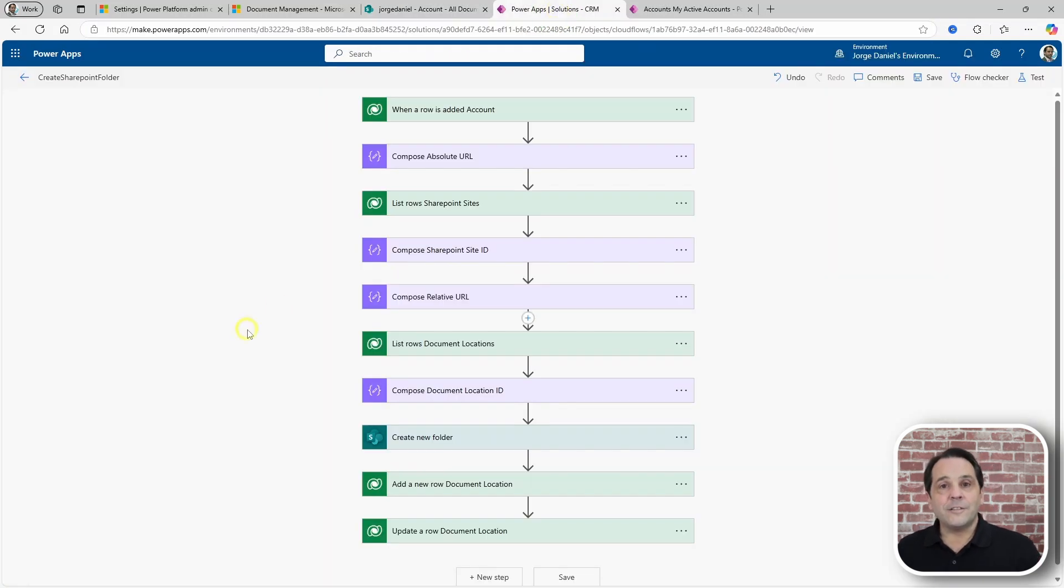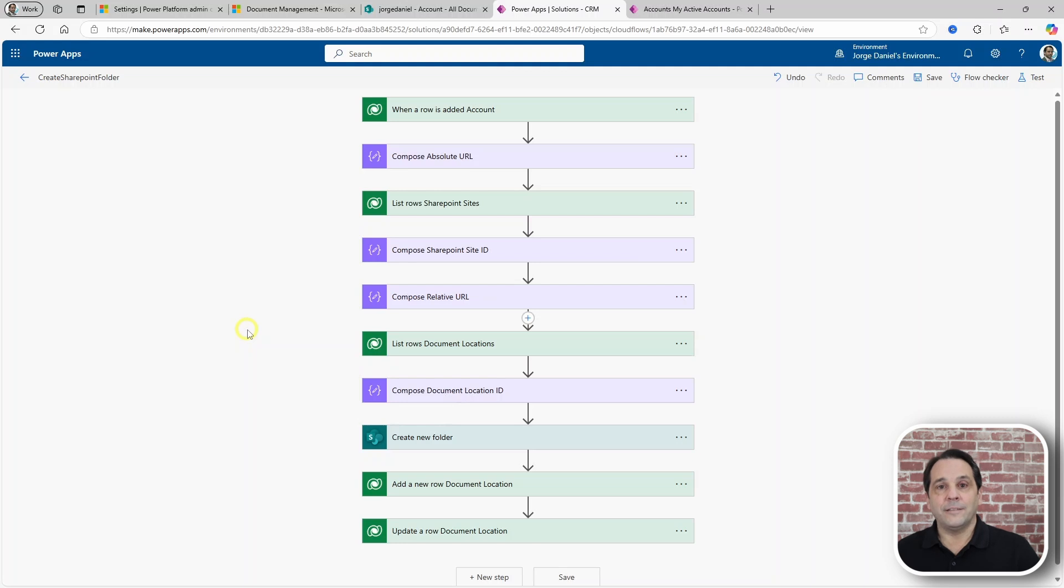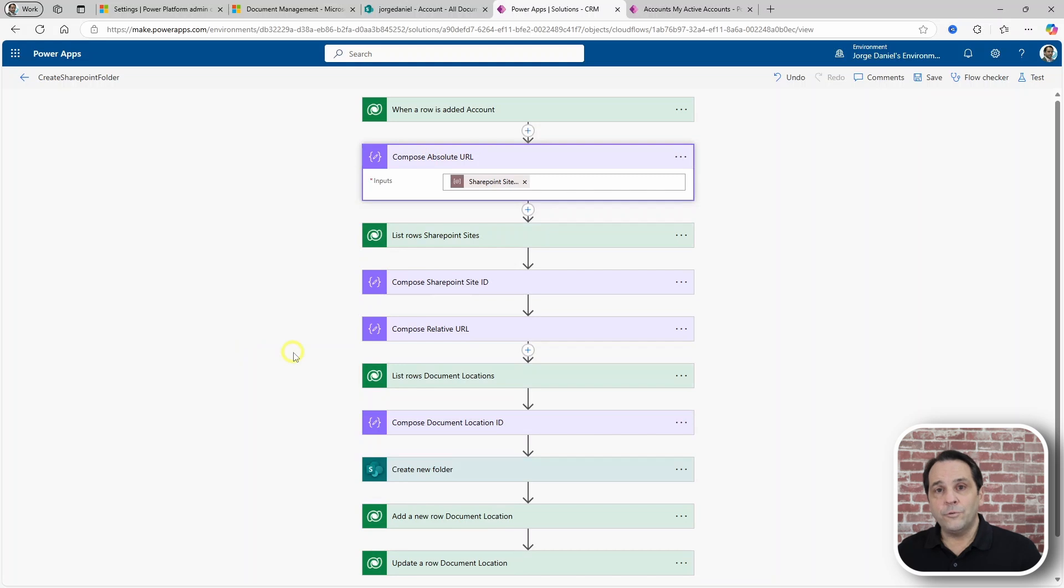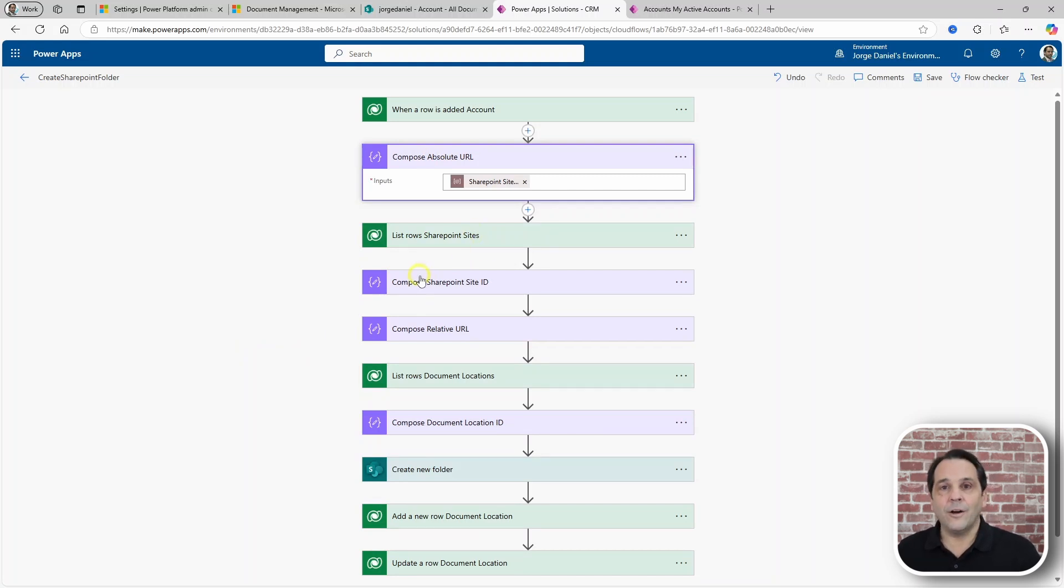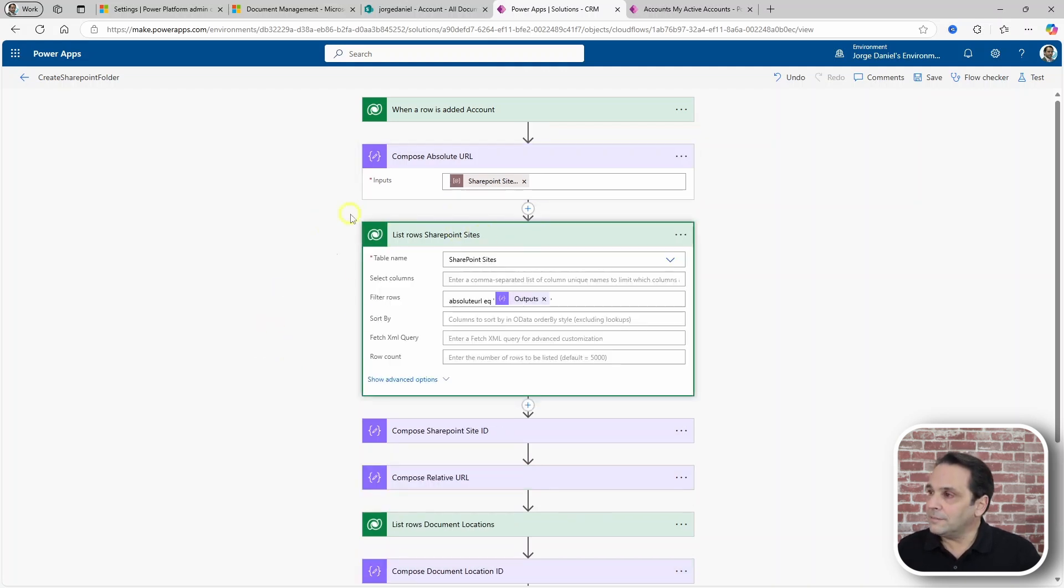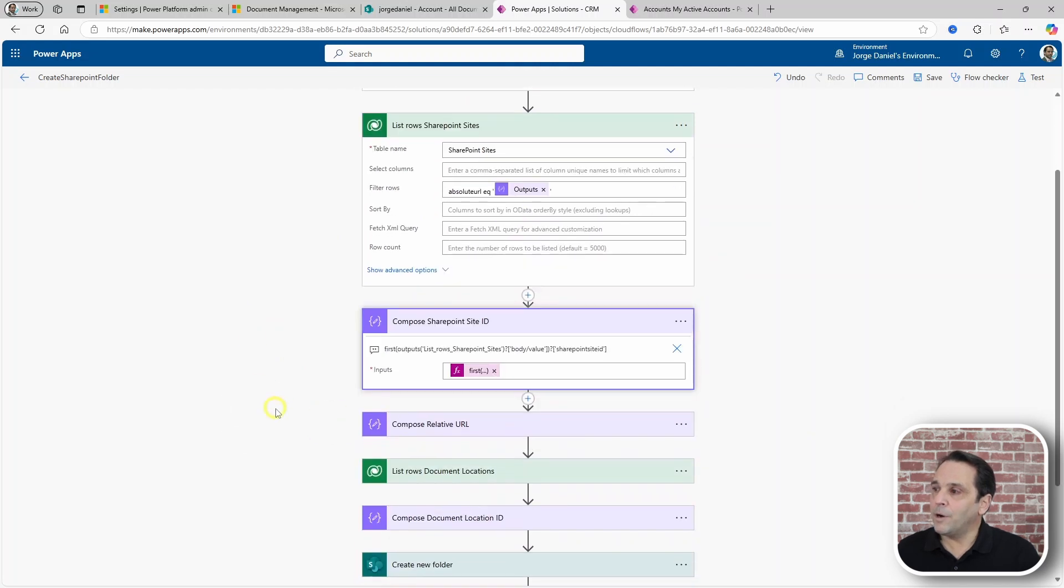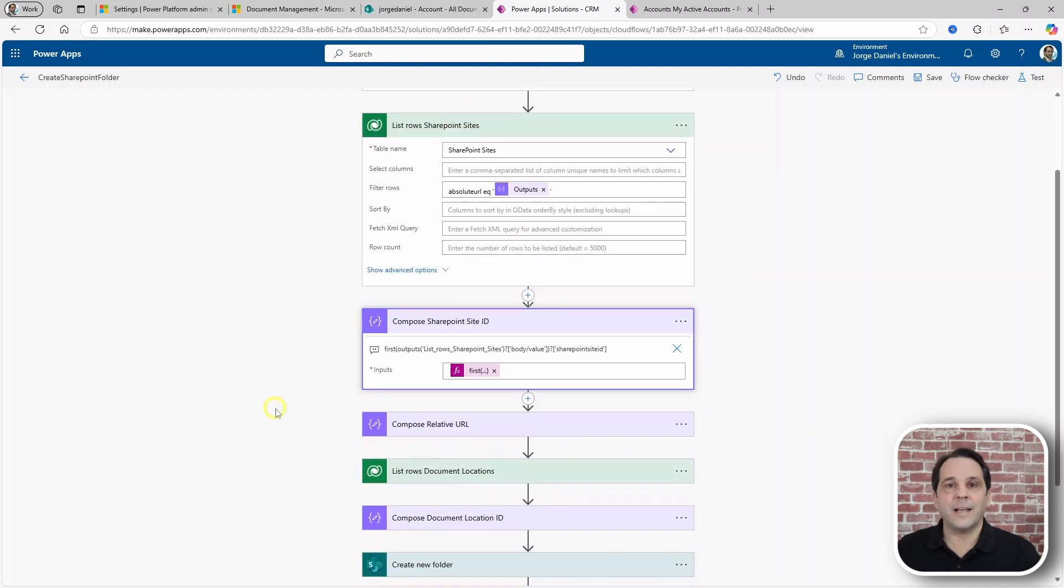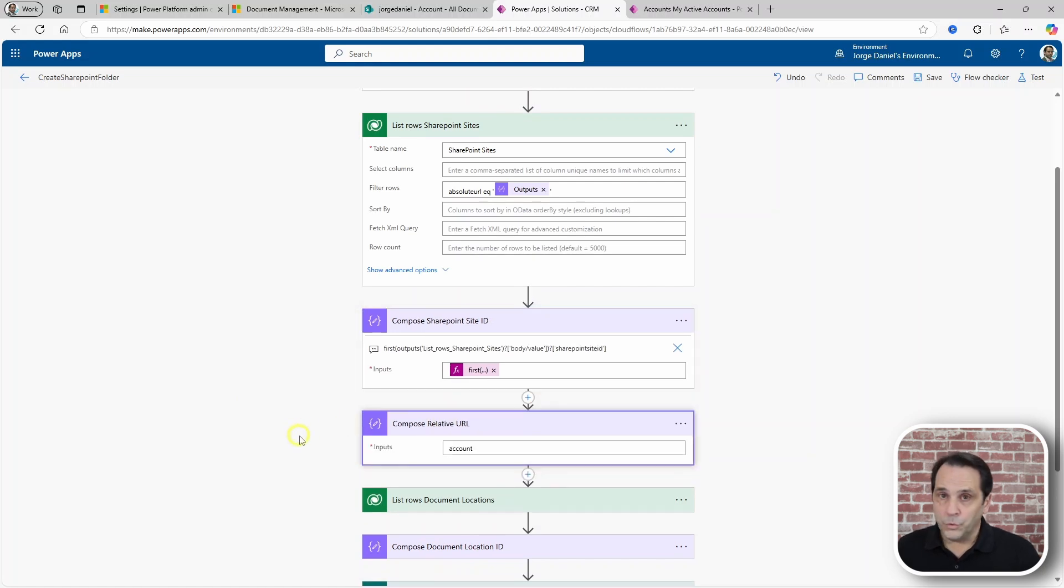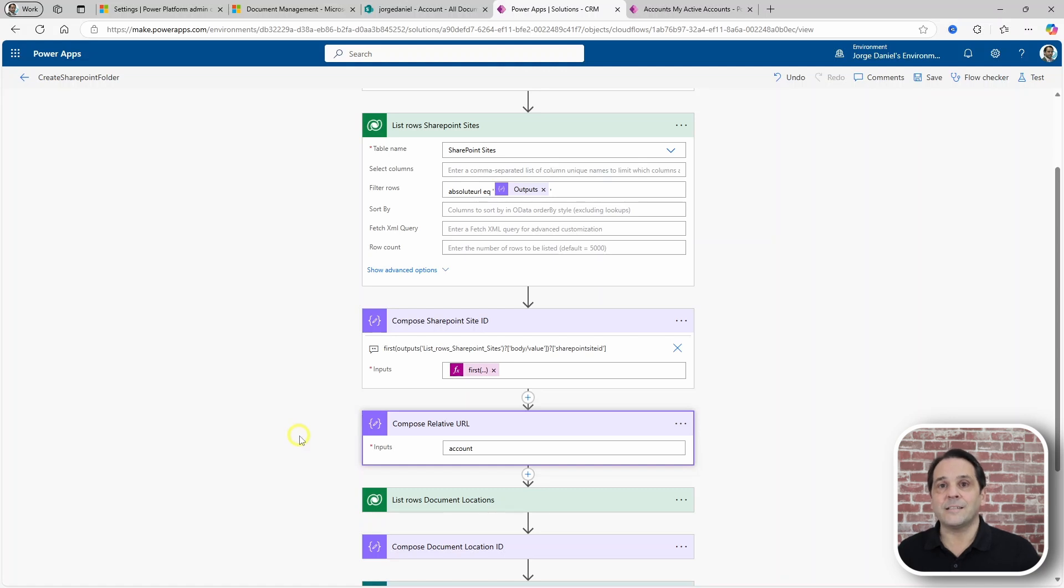It triggers with a new account getting created. And then, it uses an environment variable where the URL for the site is stored. With that, you can go and get the site's ID, which we do with the list rows and then a compose to get the first result of the list. The relative URL will be the entity, in this case, account.